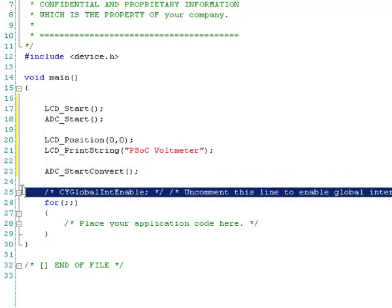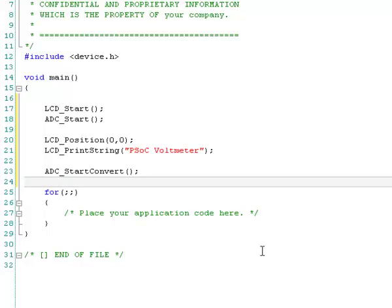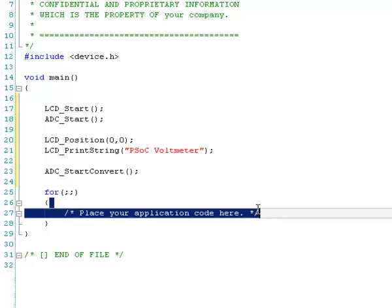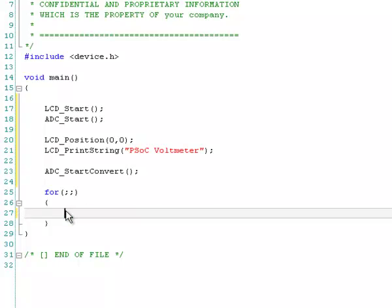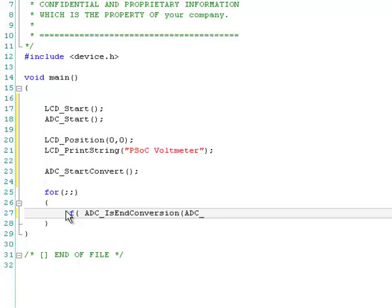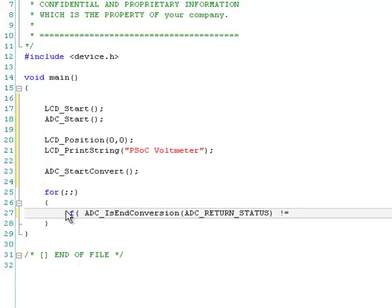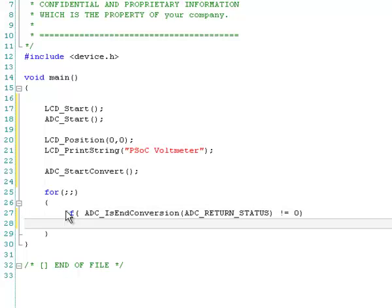We don't need interrupts, so we'll just comment out this or take this line out of the way, and then the next thing we'll want to do is check to see when the conversion is done for that. So we'll check for that with an if statement. So if ADC, and the API for this is IsEndConversion, make sure I spell that, conversion, and in this function, you can have it two ways. You can have it sit there and wait for you, and not return until the conversion is done, or just give a status. And we're just going to check for a status this time. ADC return status, and that's fine for us.